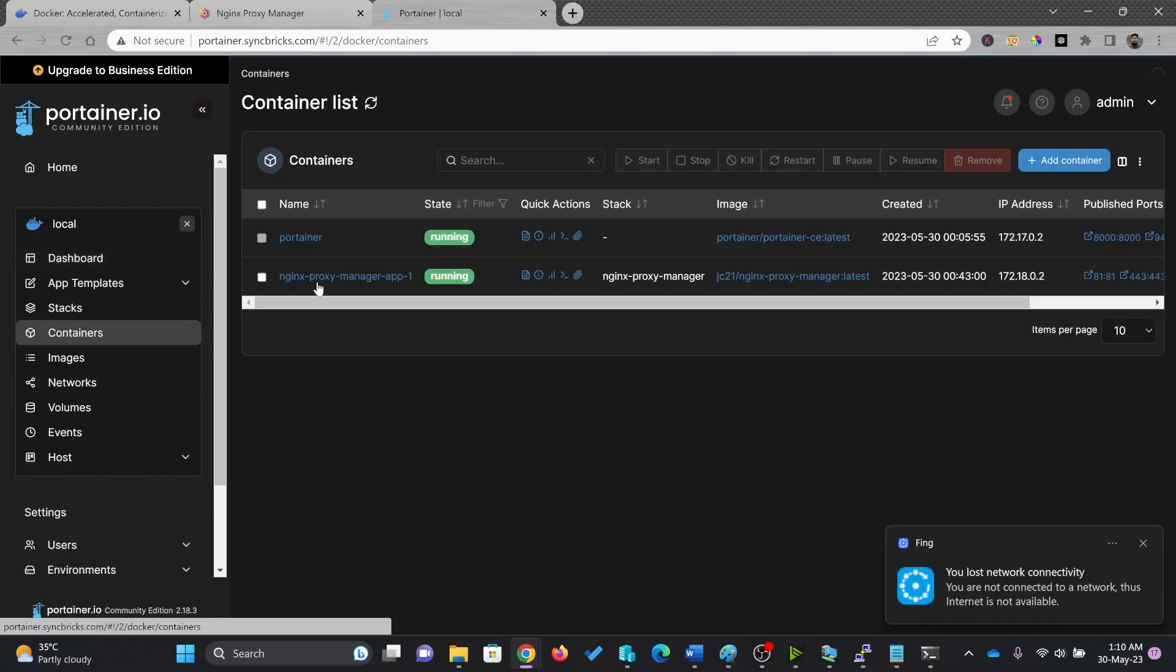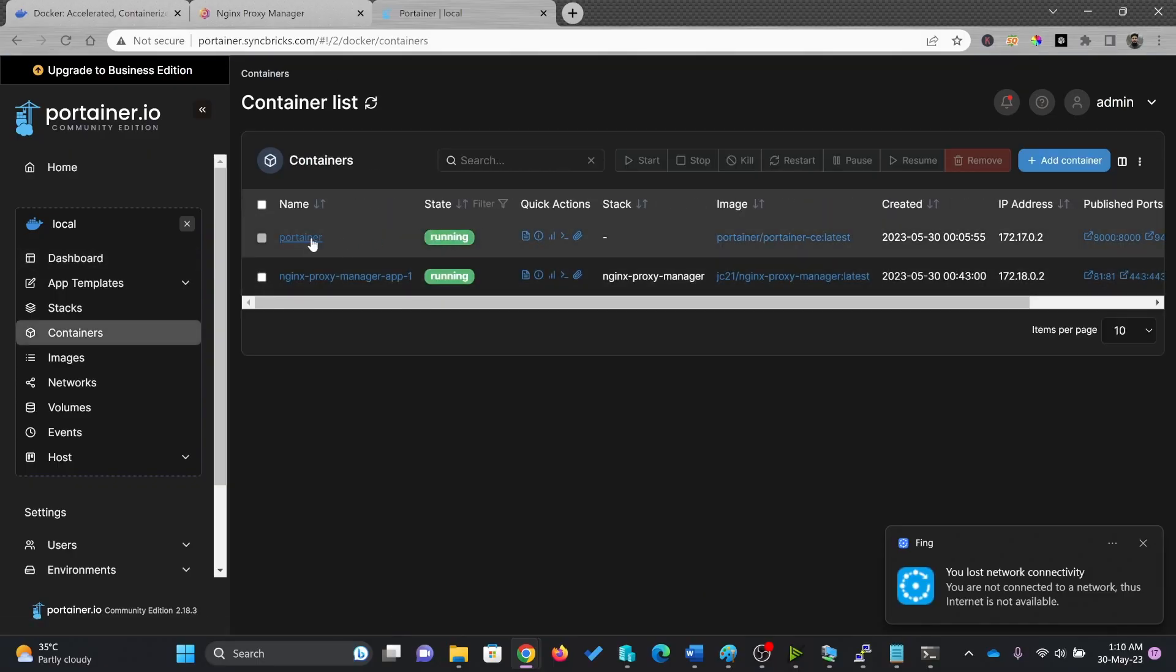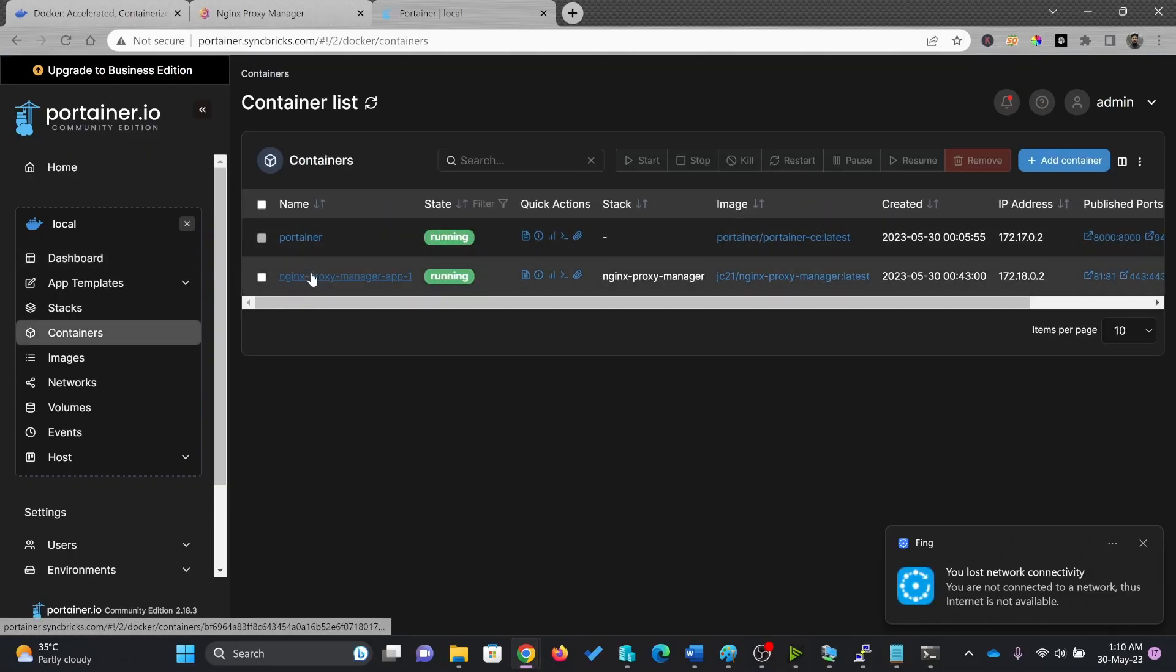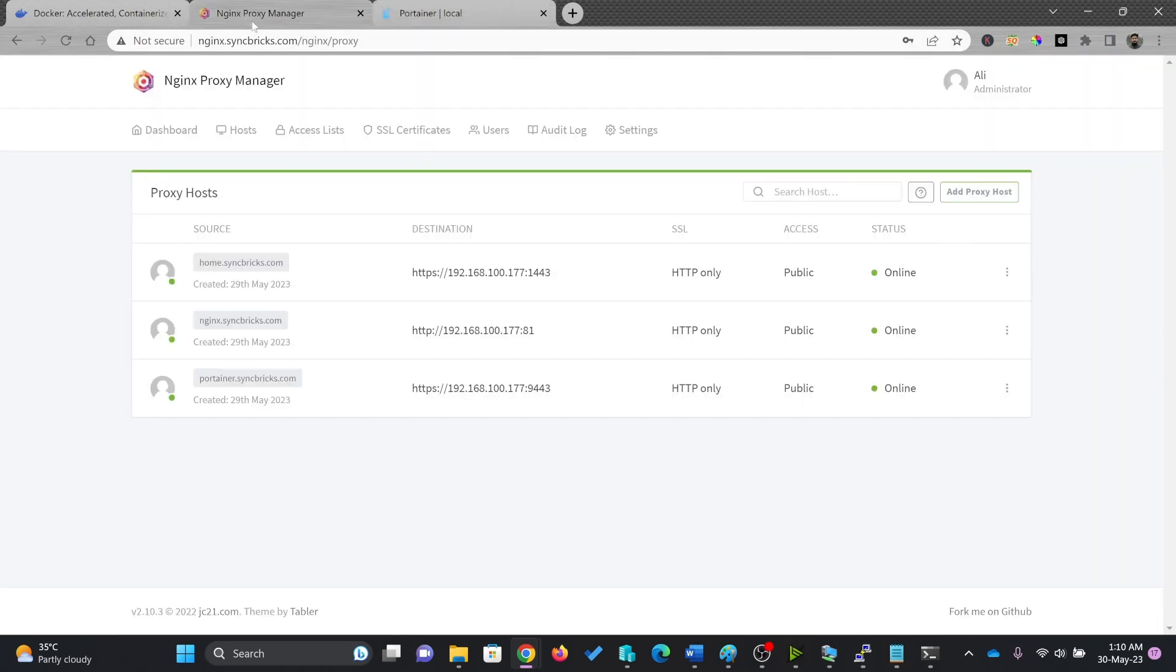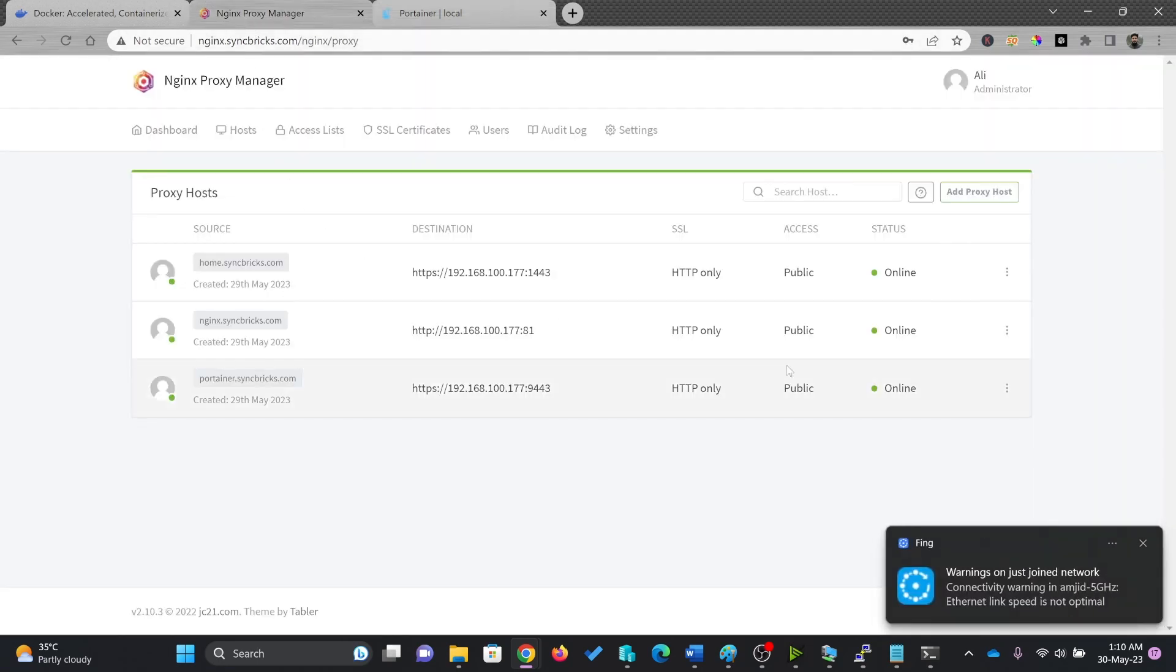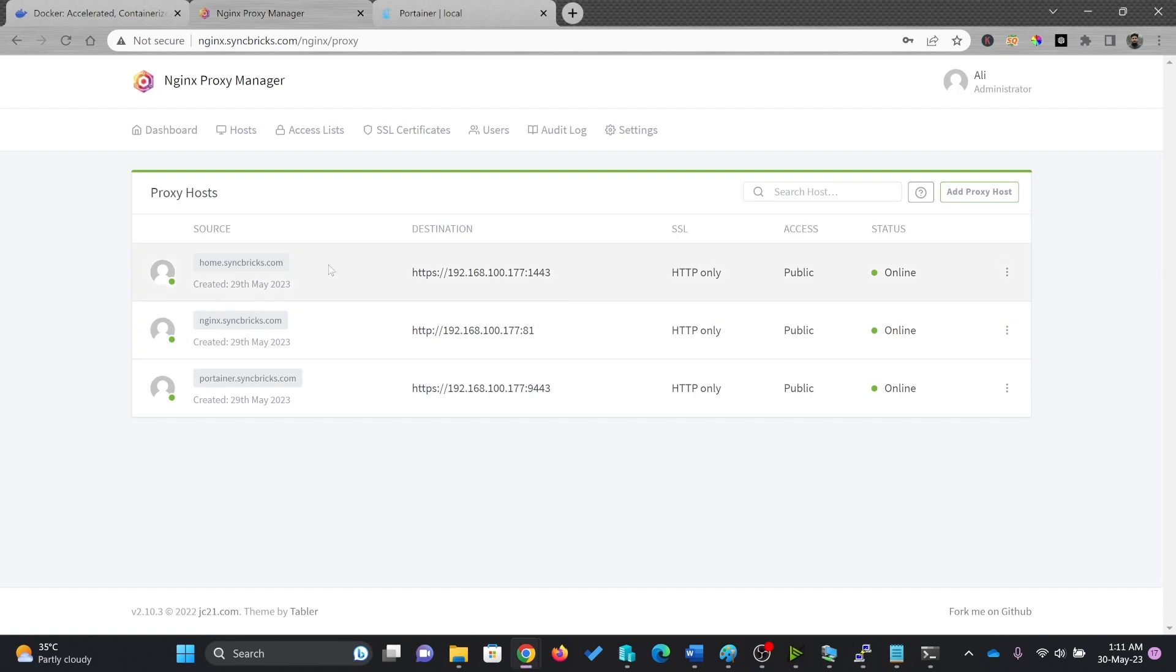So here are my containers right now. You can see two containers are there. Four containers are at Nginx Proxy Manager. So Nginx Proxy Manager is helping me to access all the containers using specific DNS records.